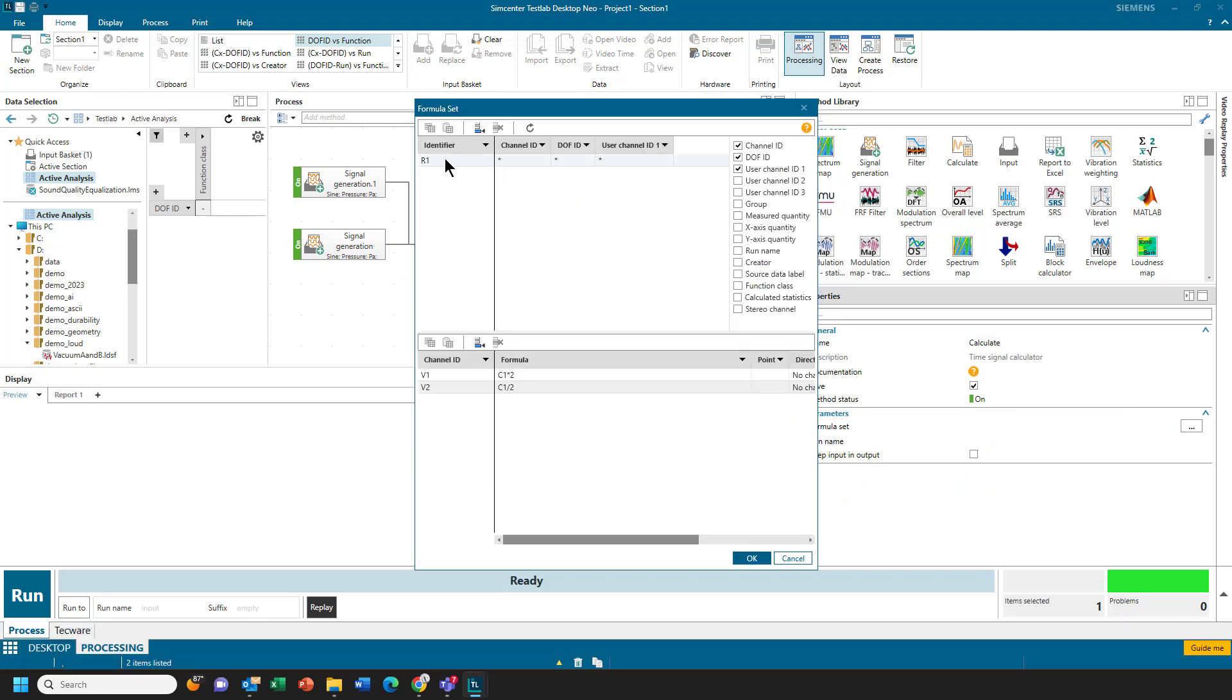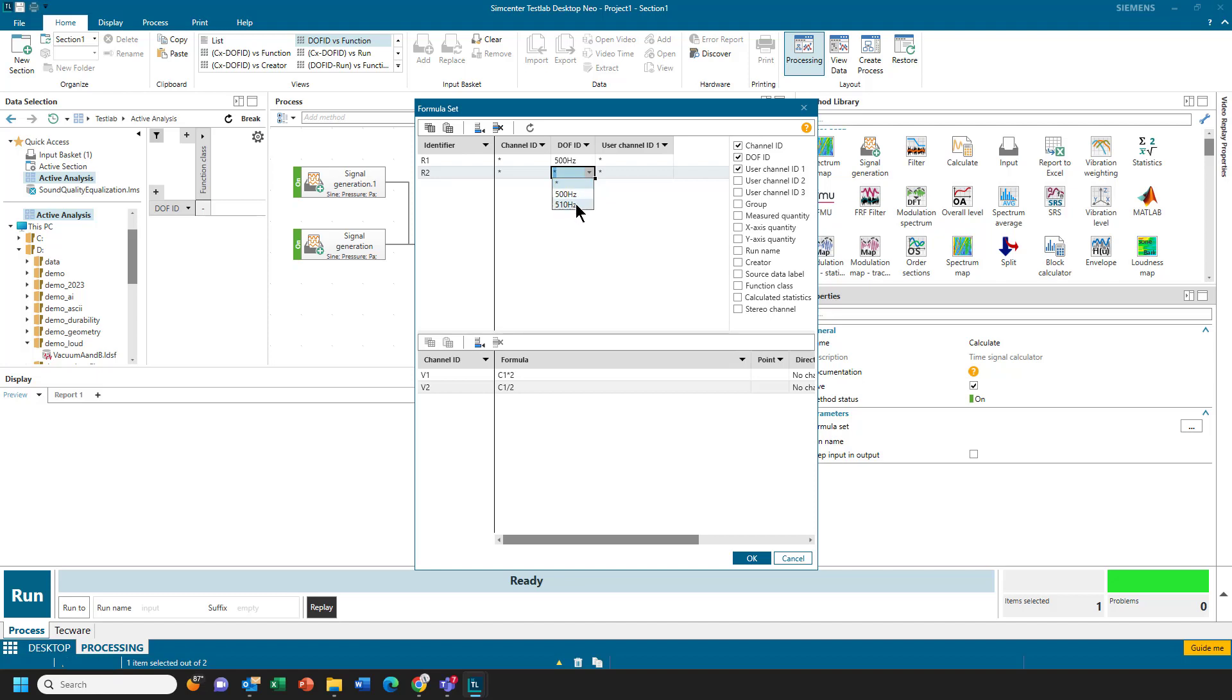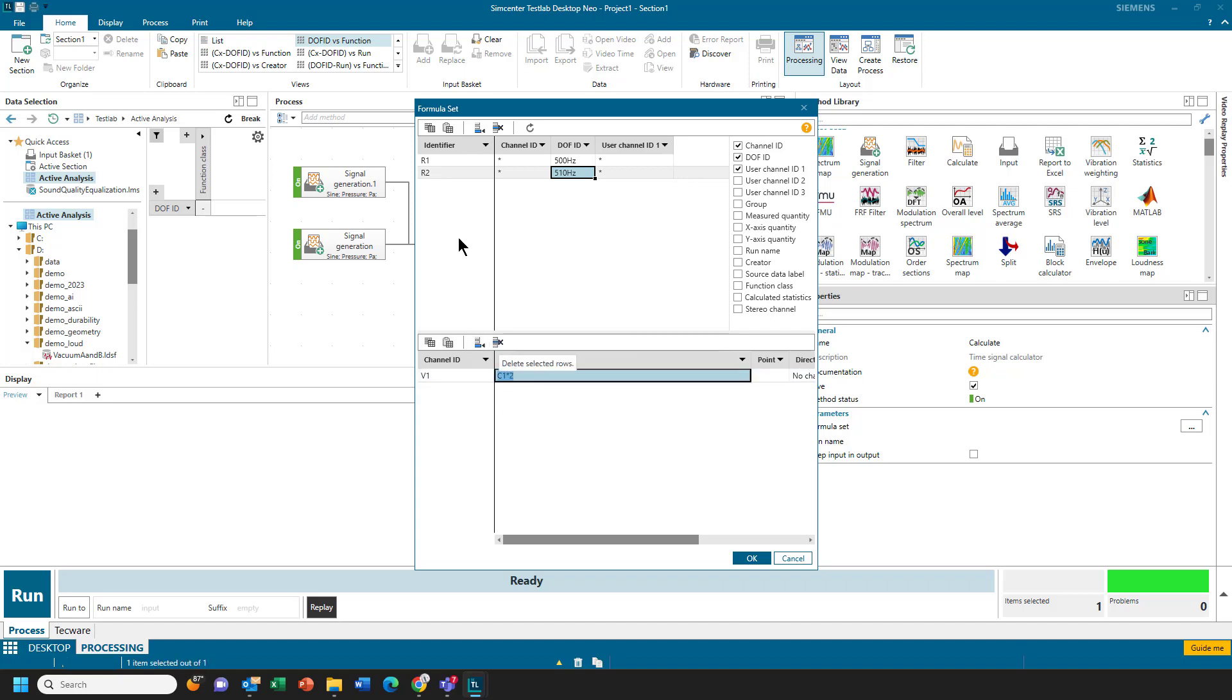And here you can see for one of these, I got the 500 Hz. I can add another line here because I want to use these two in an equation. The 500 Hz signal, the 510 Hz. I got multiple equations showing here. I can delete one.